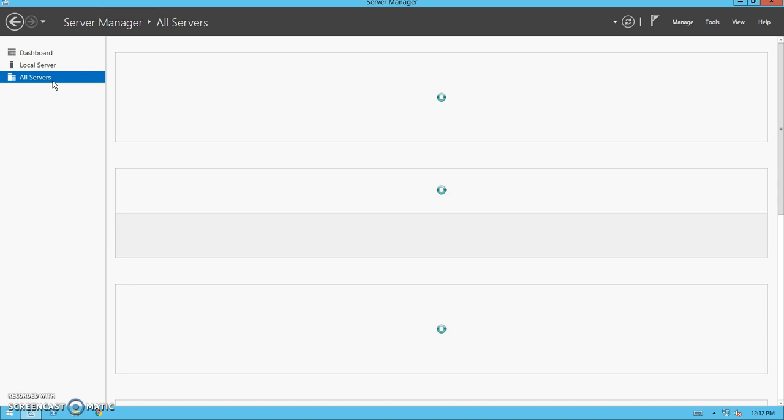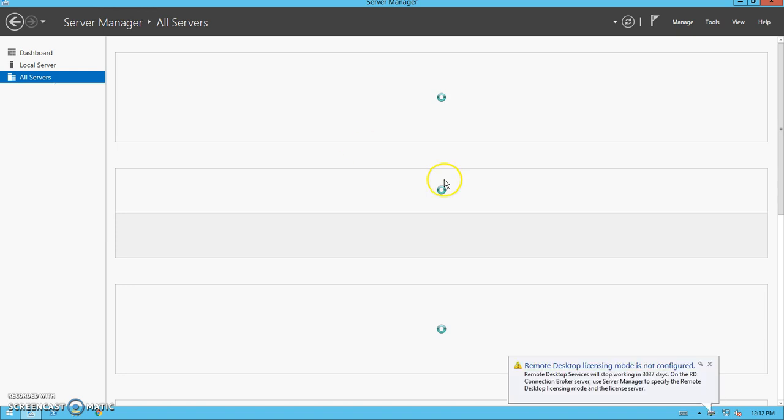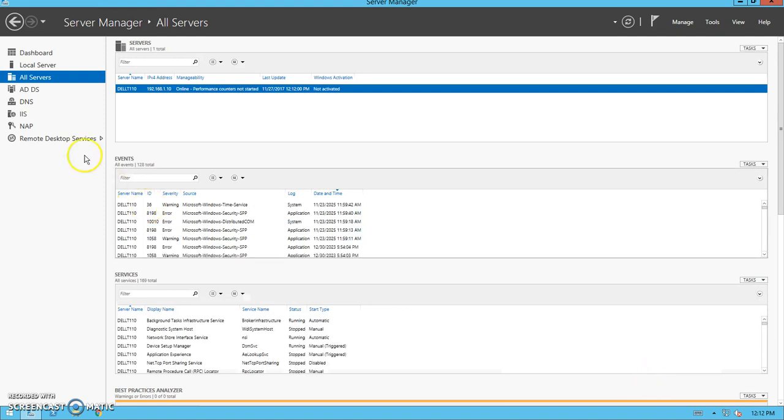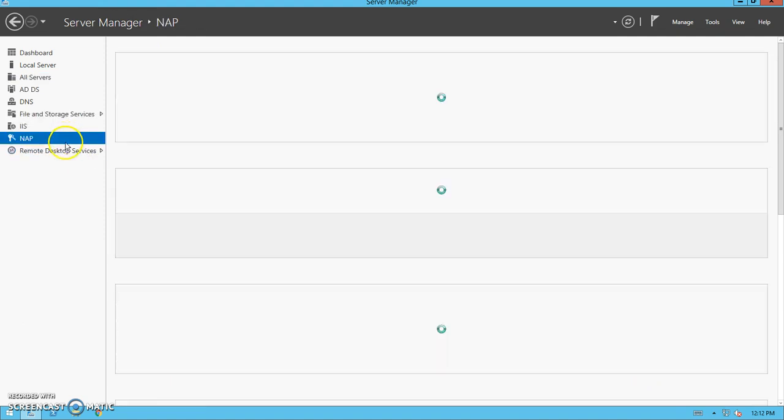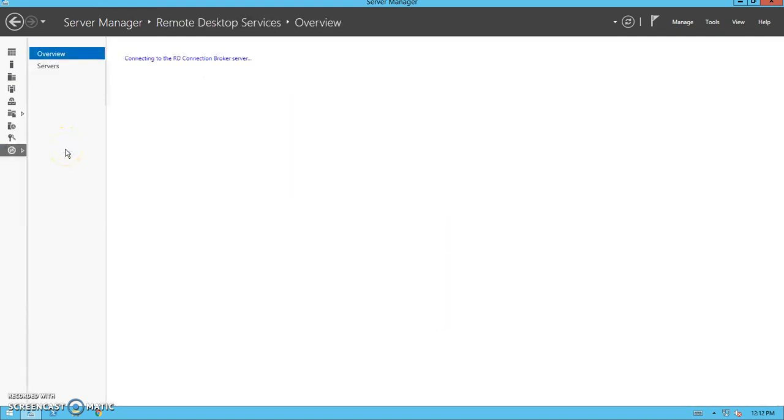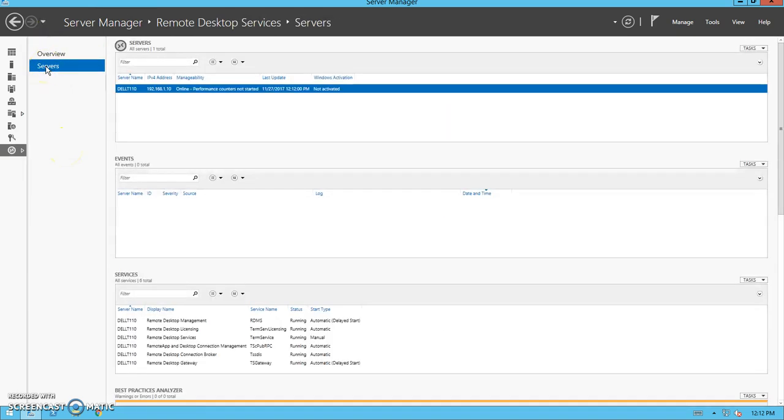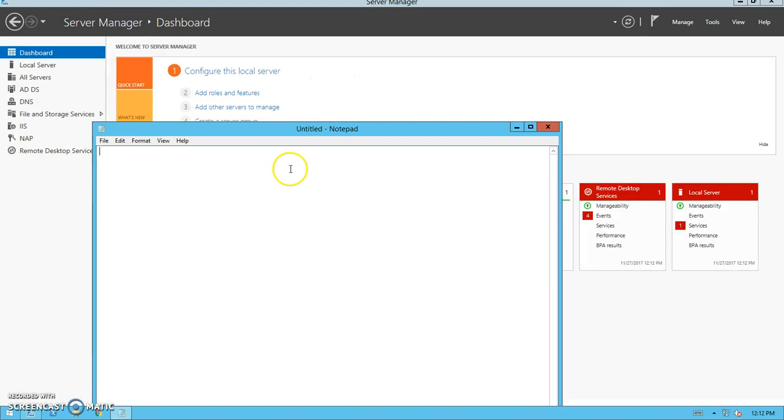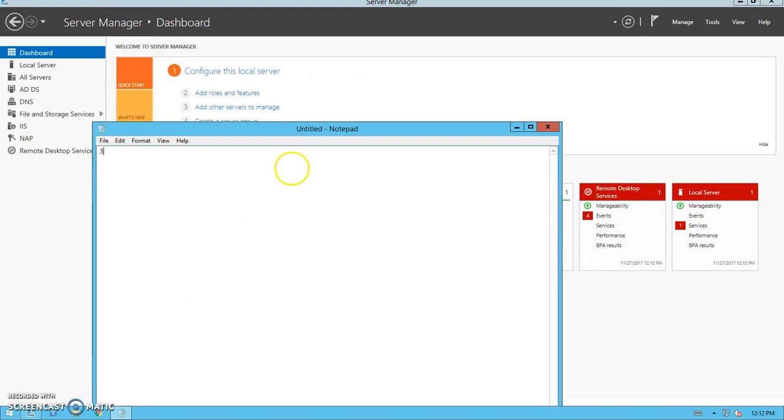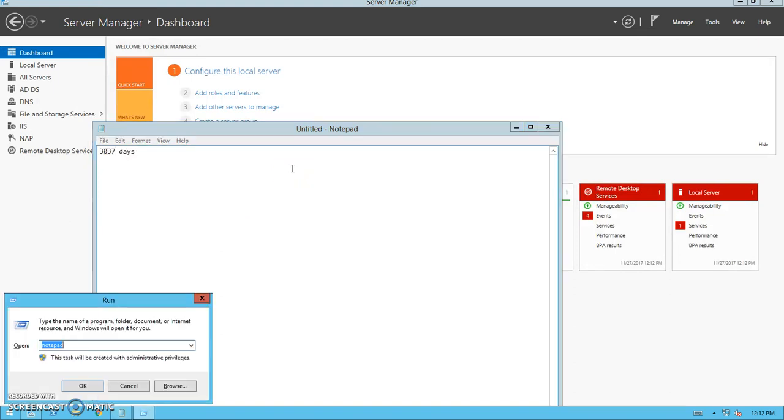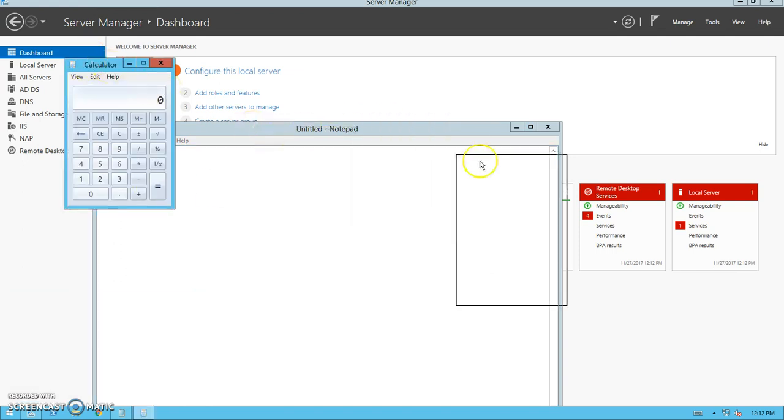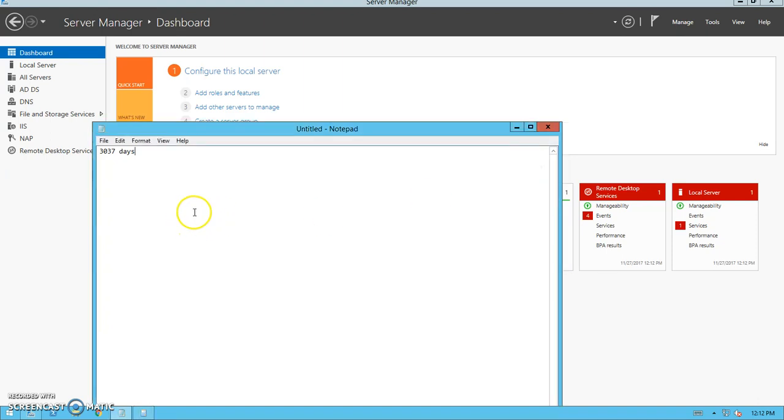Here you can see 3037. I hope you noticed that. As you can see, my Remote Desktop Services, which usually comes with 120 days, is showing three thousand three hundred thirty-seven days. I repeat again, 3,337 days, which means if I divide by 365 days, I'm going to get close to eight years for my Remote Desktop licensing.